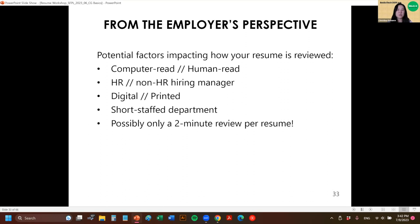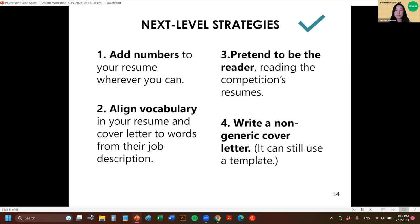It's important to make sure your resume is legible in any instance — on a computer or printed. It could be that there's not even a human reading it at first; it's getting computer-screened for keywords. So wherever you can, plug in their words. Use the terminology that the industry uses. In most instances, people are short-staffed — that's why they're hiring — and they're reading really fast. You want to make it easy for them to see that you're the right candidate. Here are some additional next-level strategies: adding numbers, aligning vocabulary to the job description, pretending to be the reader, and writing a non-generic cover letter.